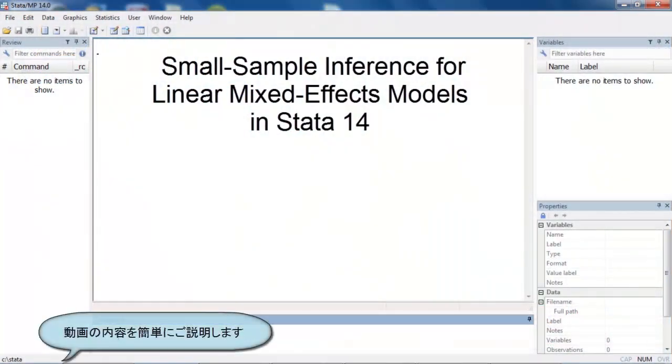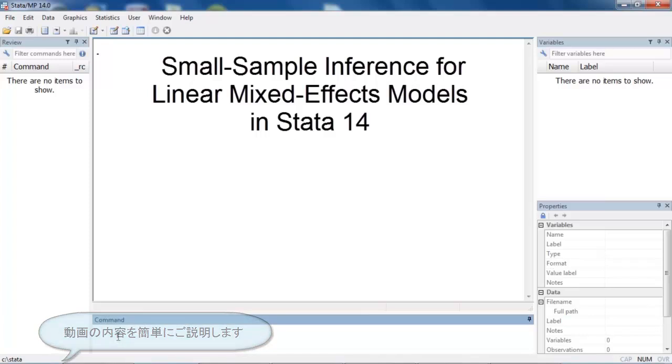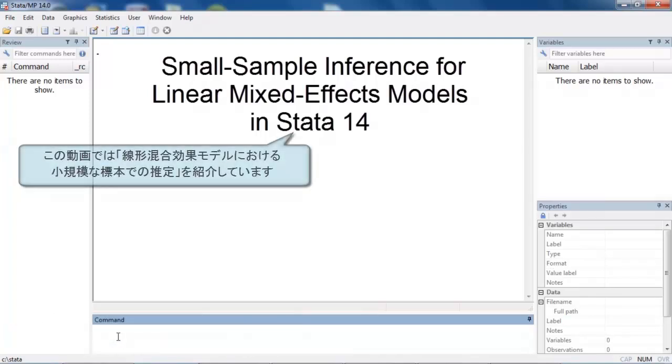Hi, Chuck Huber here for the Stata YouTube channel. Today I'd like to show you another new feature in Stata 14, small sample inference for linear mixed effects models.